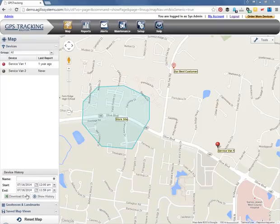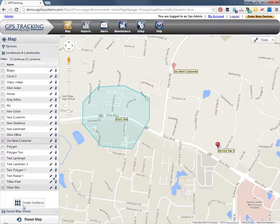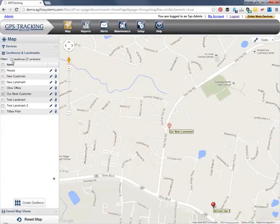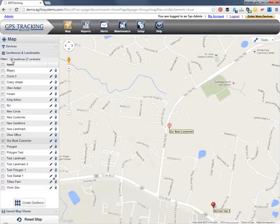To work with geofences and landmarks, go to the Maps page and click on the Geofences and Landmarks tab. This gives you a list of all your landmarks and geofences. You can filter them by type by clicking the checkboxes at the top of the list.